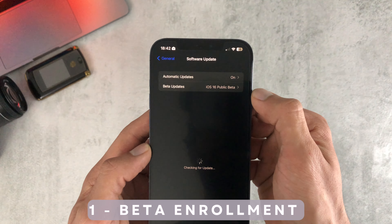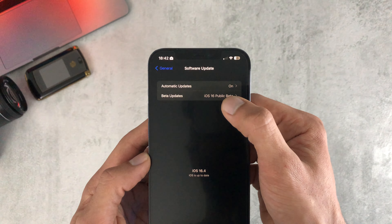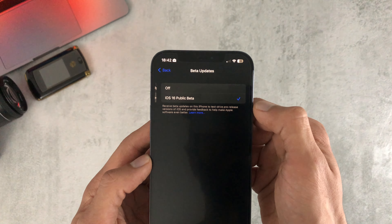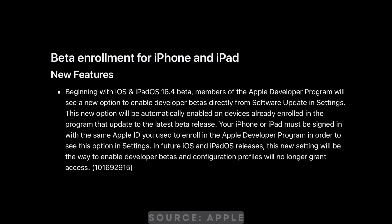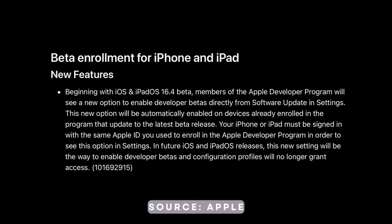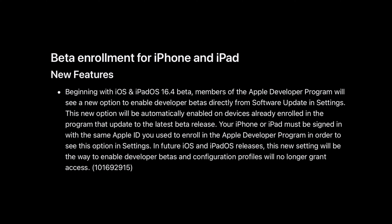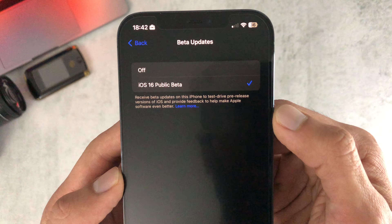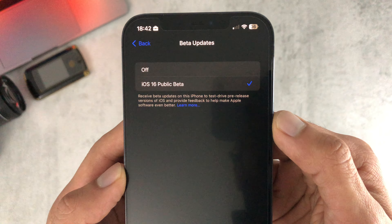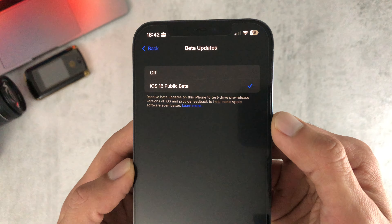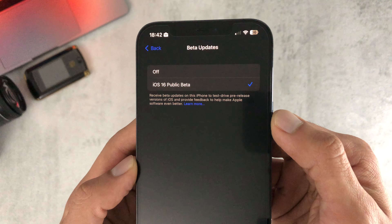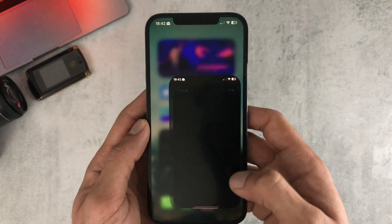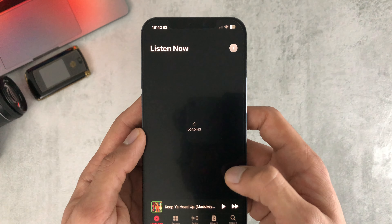To kick things off, number one on my list is beta enrollment. You now get the beta updates option coming up in settings. This is a way for Apple to crack down on profile sharing with developers — they obviously want to get that in line before iOS 17, and any bit of that will be shown here.